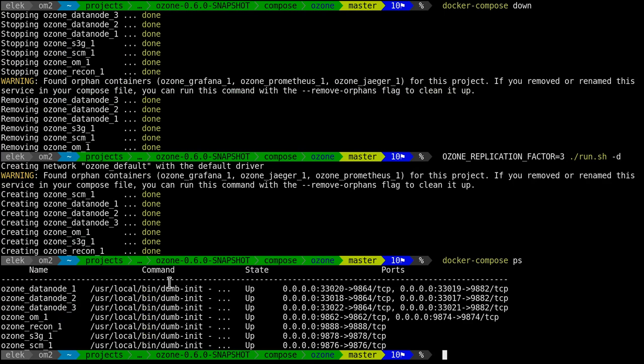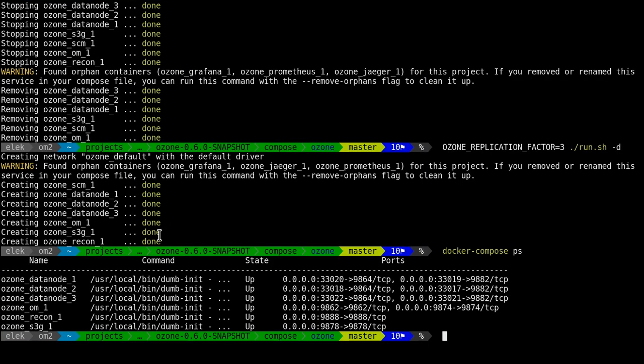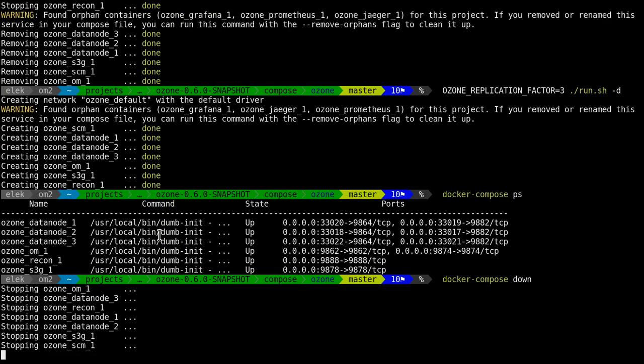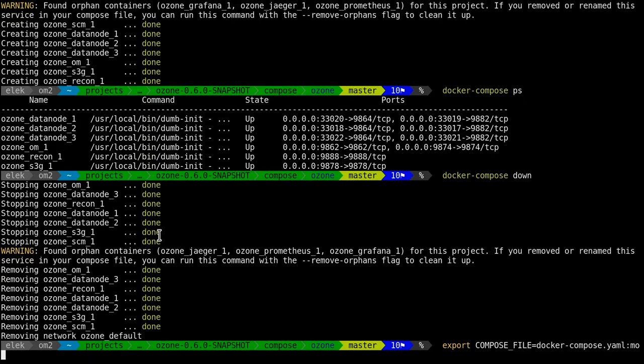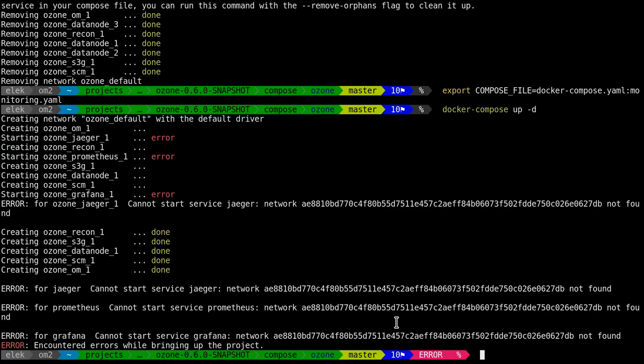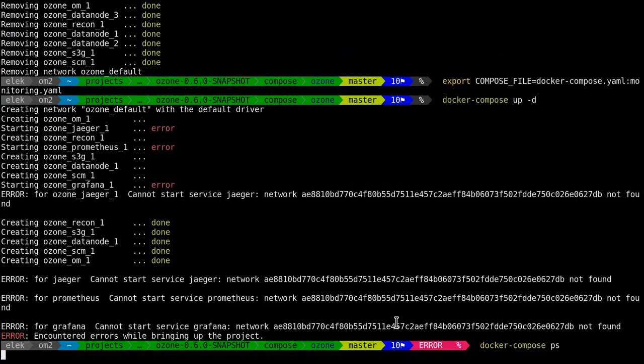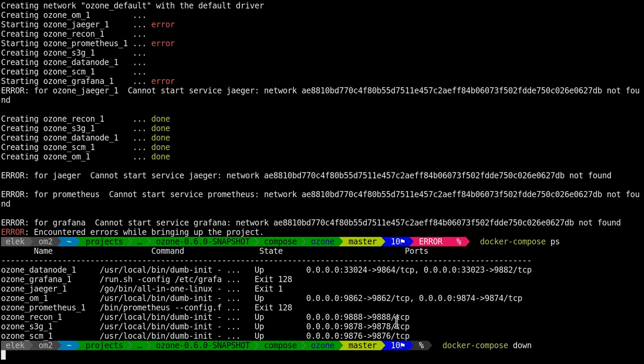Another thing is that we have some optional services like Prometheus or Jaeger for distributed tracing. What I can do is turn down the cluster and define what components should be included. The normal compose.yaml is the default, but for example, I need monitoring. With this environment variable, both files will be read by docker-compose and used. Let's say I'd like to docker-compose up. I need to do a full down first.